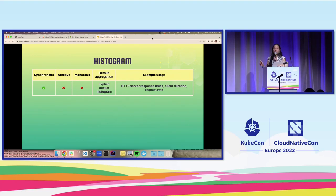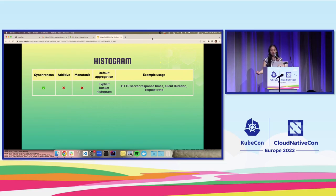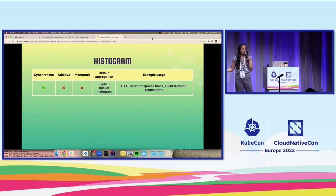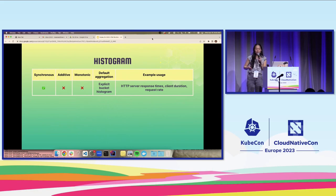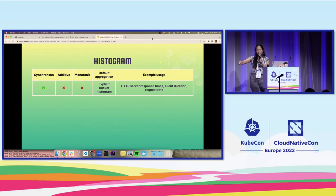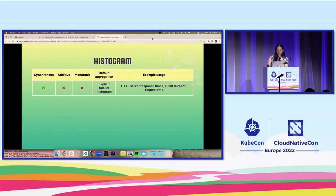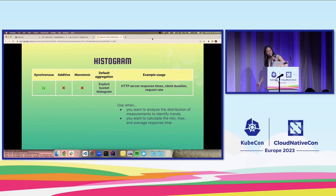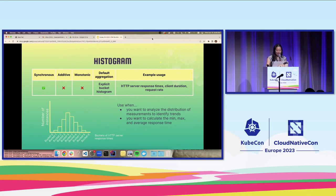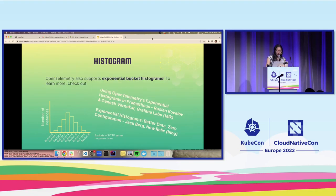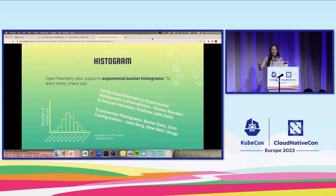And histogram. You might have gathered by this point that histogram here refers to both an instrument type as well as an aggregation strategy. OpenTelemetry supports two kinds of histograms. We have the default, which is the explicit bucket histogram, where you pre-define your buckets ahead of time. And OpenTelemetry does something cool, which is if you have measurements that fall outside the maximum upper boundary, it captures those in an additional bucket. You would want to use a histogram when you want to analyze the distribution of measurements to identify trends, or you want to calculate the min, max, and average response time. You are probably familiar with what a histogram looks like. Here's a little simple example.